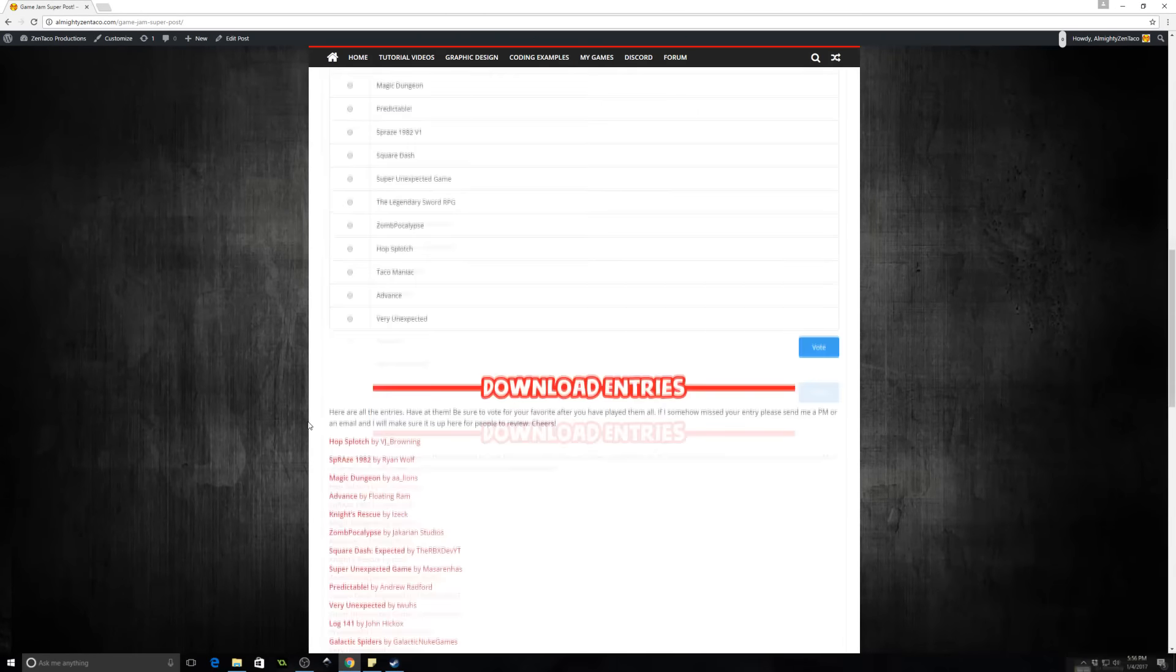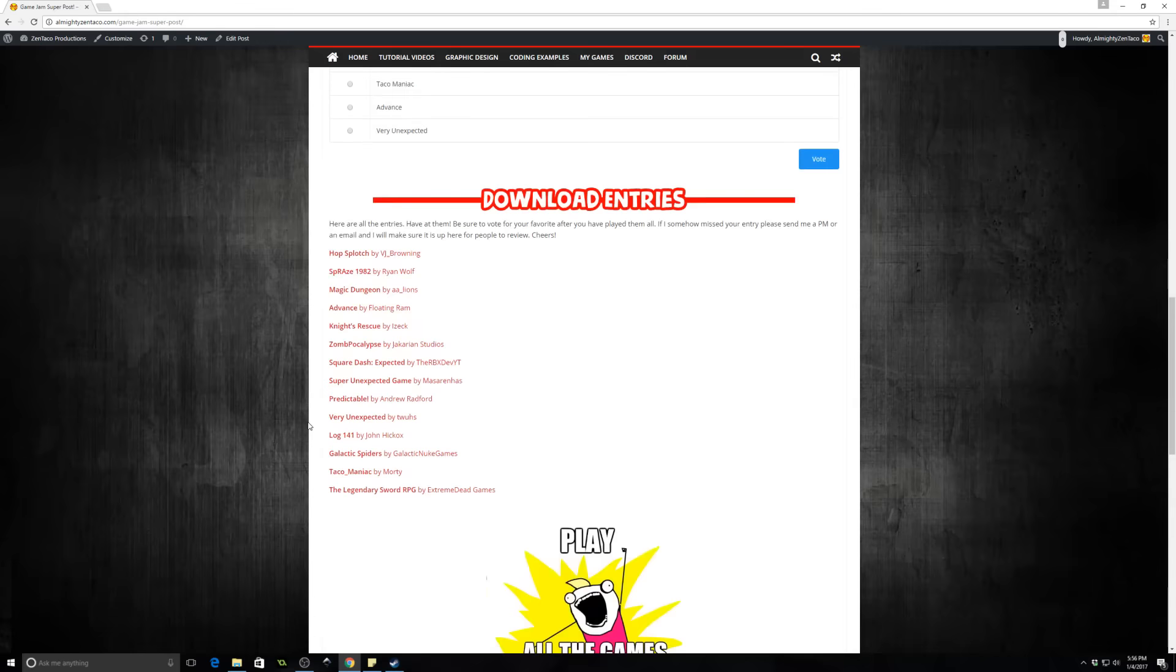That being said, please go on over to my website, play these games, download them all, and vote on your favorite.